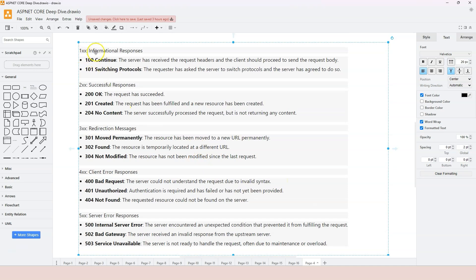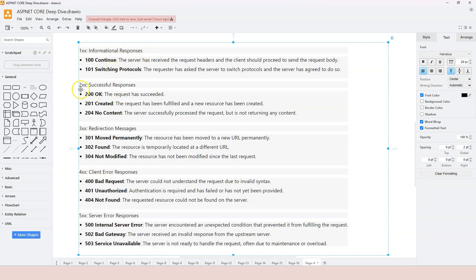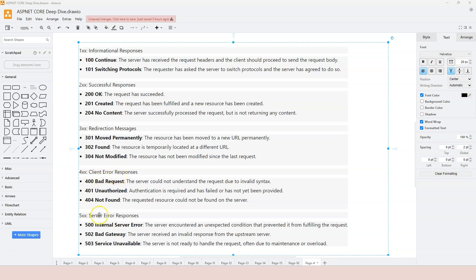We have 100, 200, 300, 400, 500. 100 is not very common, but it's for informational response. 200 represents successful responses. 300 represents redirectional responses. 400 represents client error, something is wrong from the client side. 500 represents server error, so something is wrong from the server side.